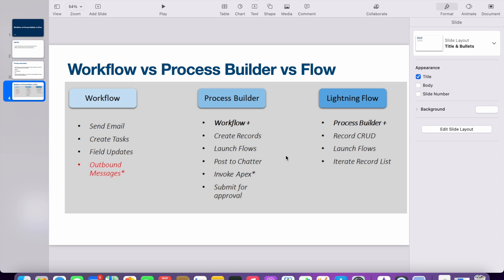To summarize: workflow can only do four things — send email, create task, field update, and outbound messages. Process builder can do those four plus create records, launch flows, post to Chatter, invoke Apex, and submit for approval. Lightning Flow is very similar to process builder but has additional capabilities. As per Salesforce's recommendation, if you want to use process builder, it is better to go for flow. Thank you for listening.